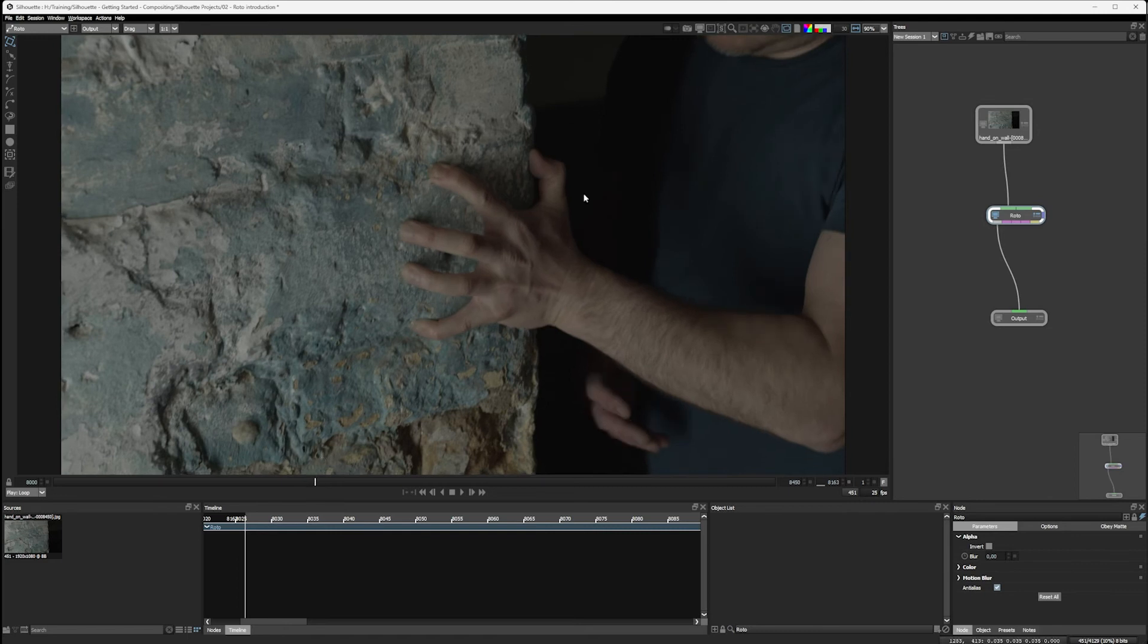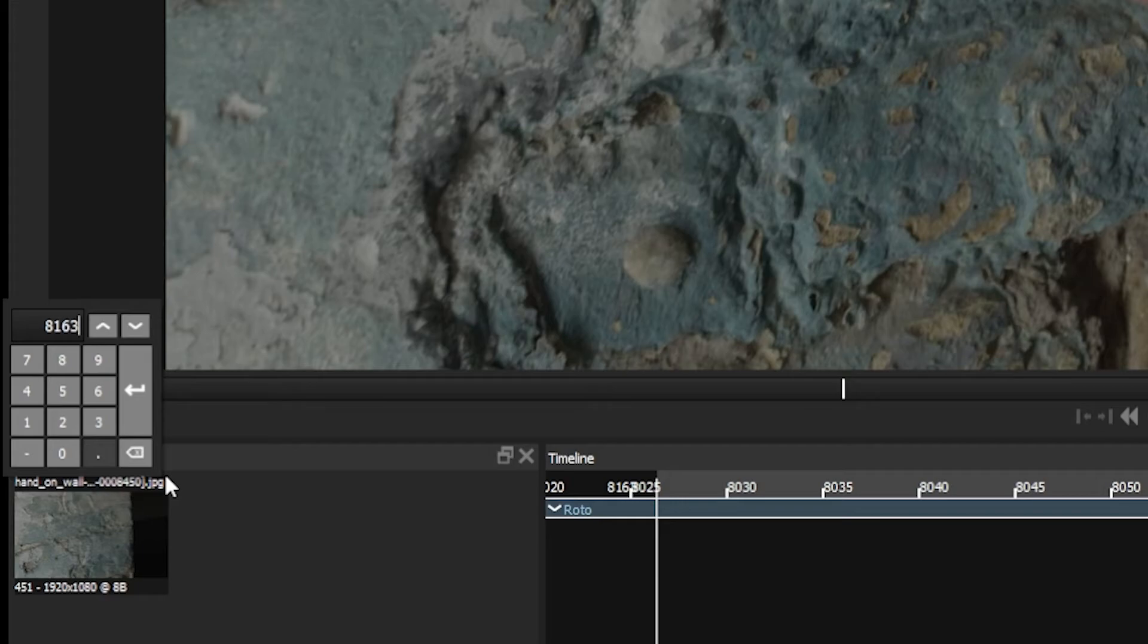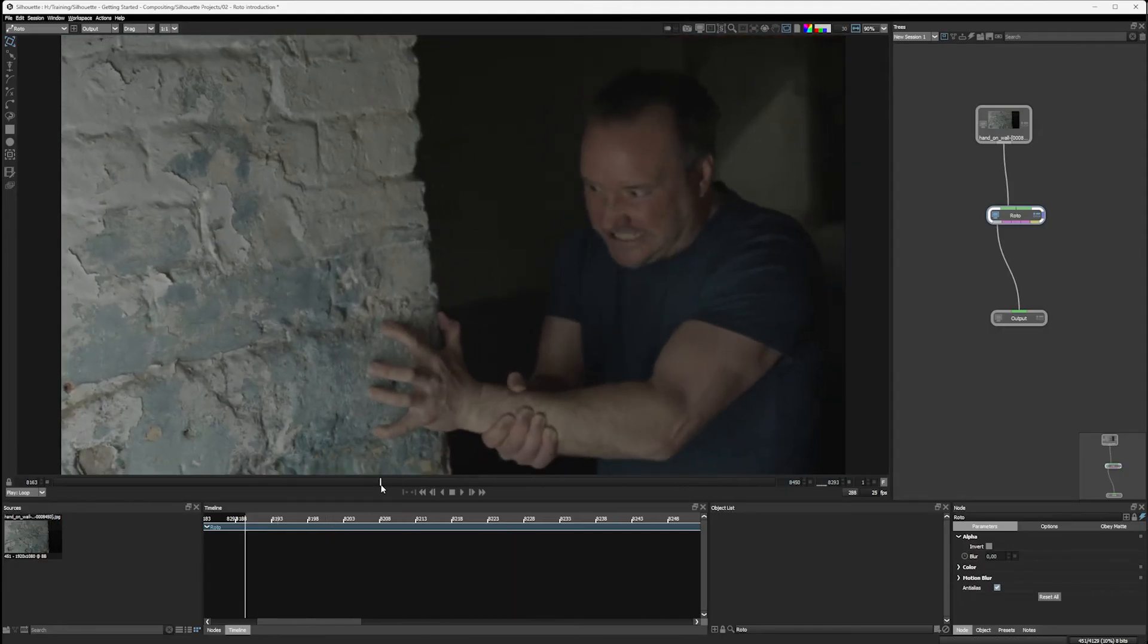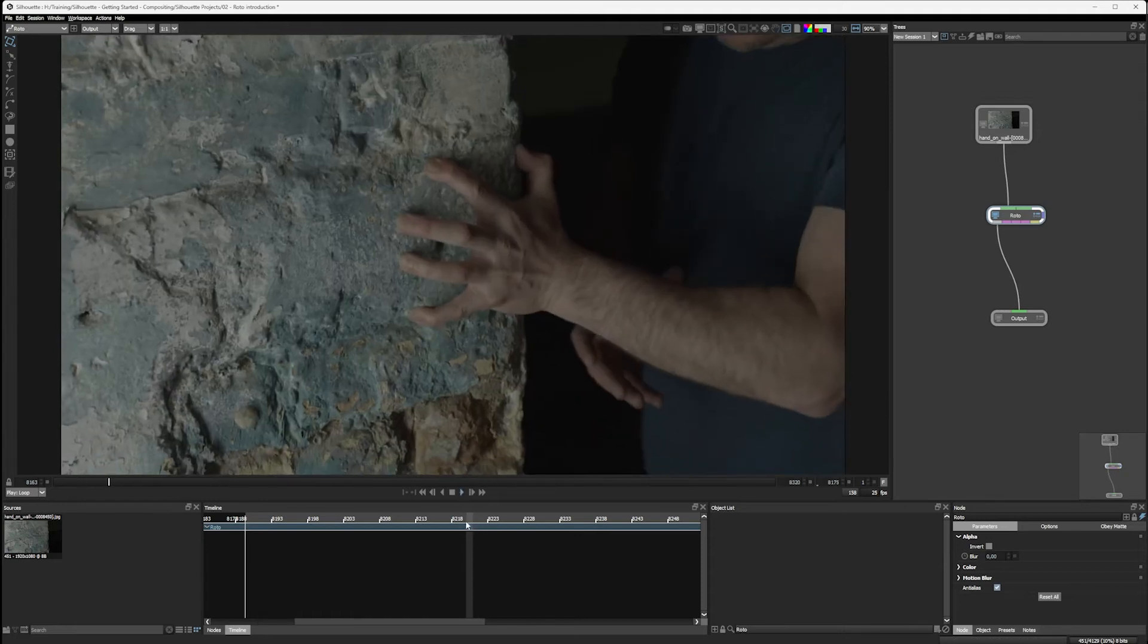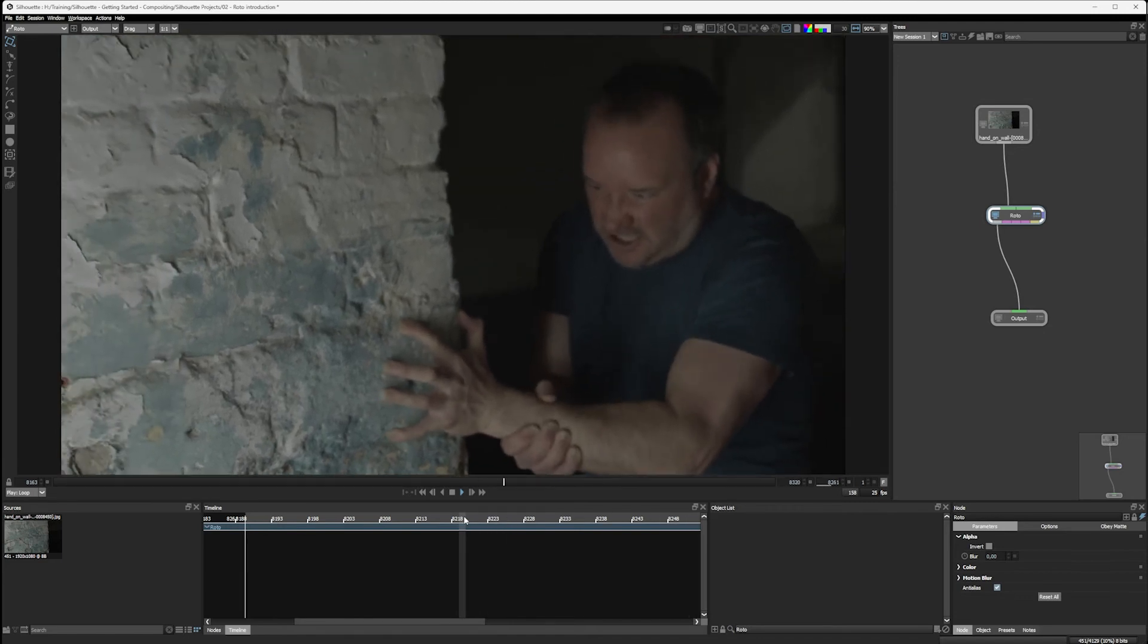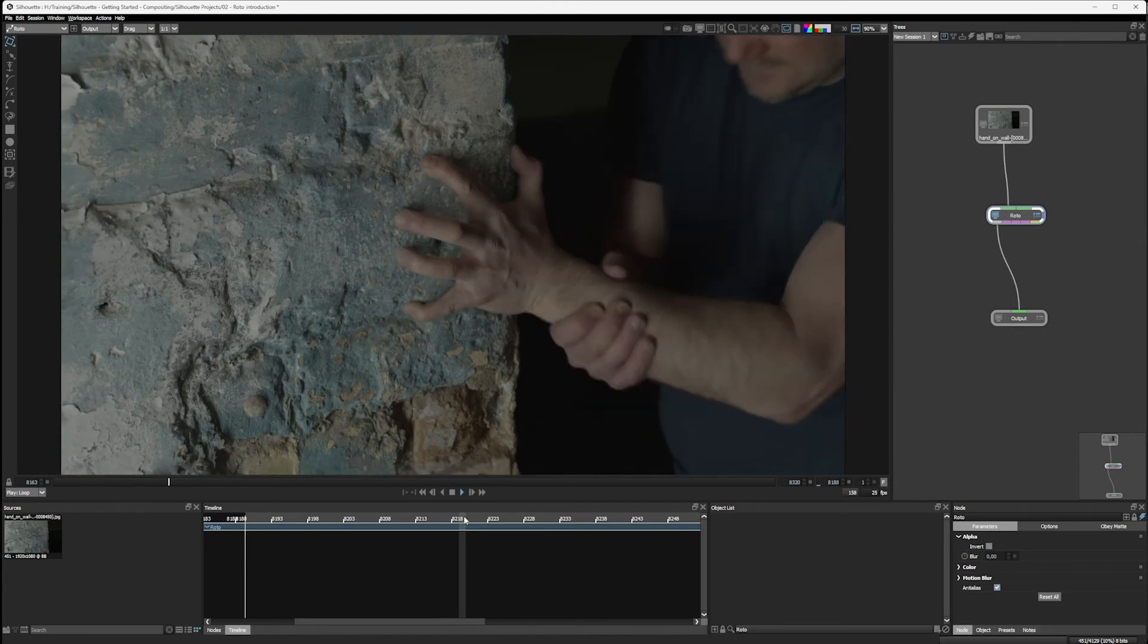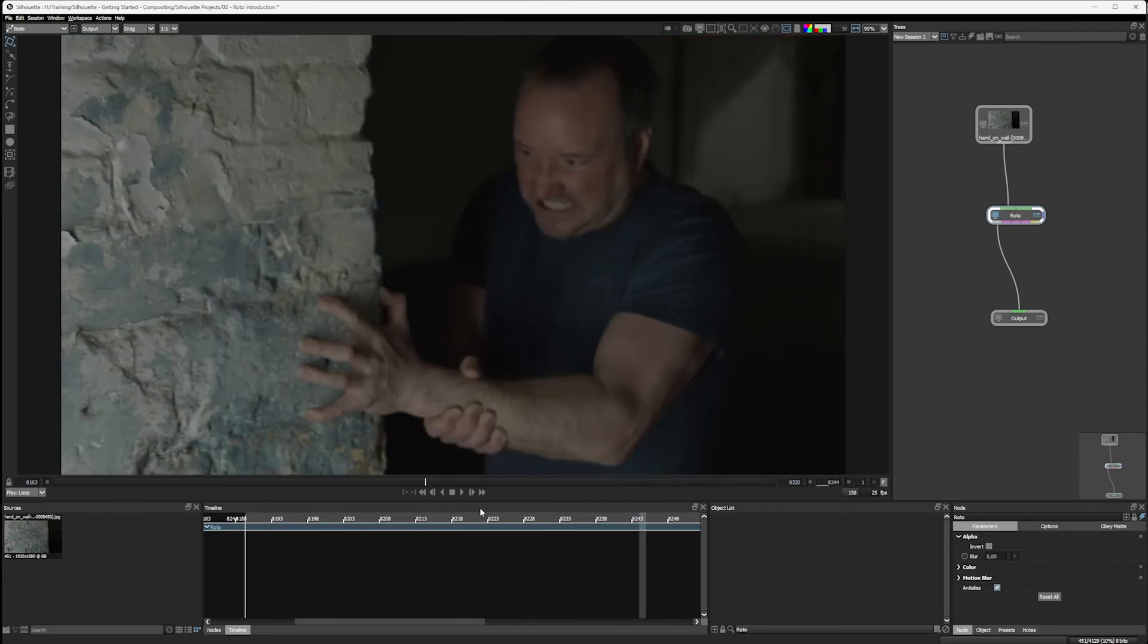I can set up a work range directly in the viewer as well. And I can do that by changing where my start frame and end frame are. So here, instead of having the start frame at 8,000, I can start this to what my current frame is, which is 8163. And now that's changed my work range. And the same way, let's come over here. I can change my end to 8320. And I now have my work range set up just for these 158 frames. And this is obviously very useful if we're just wanting to work on a small section of a bigger clip.